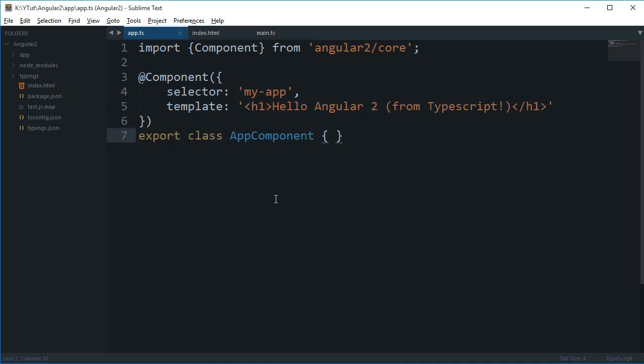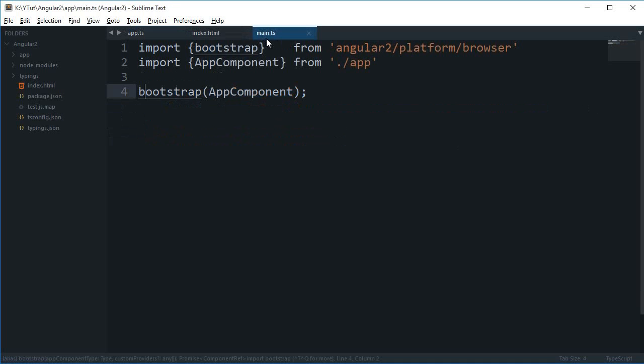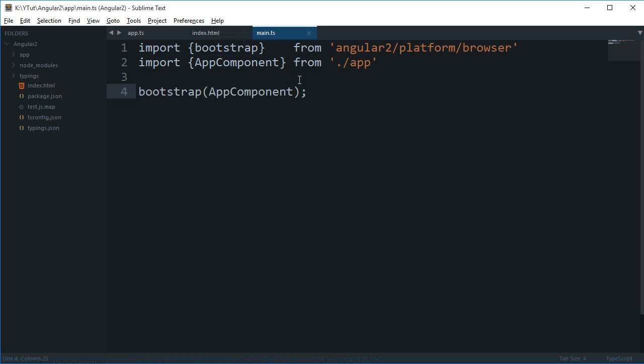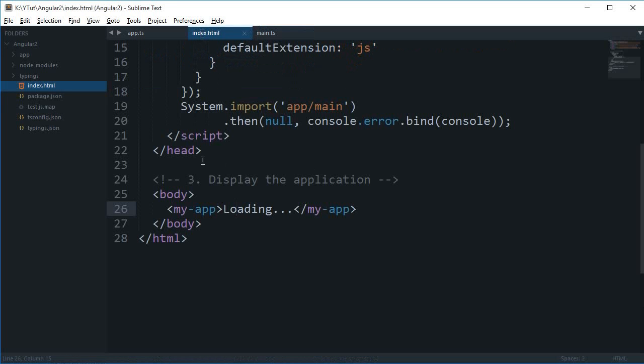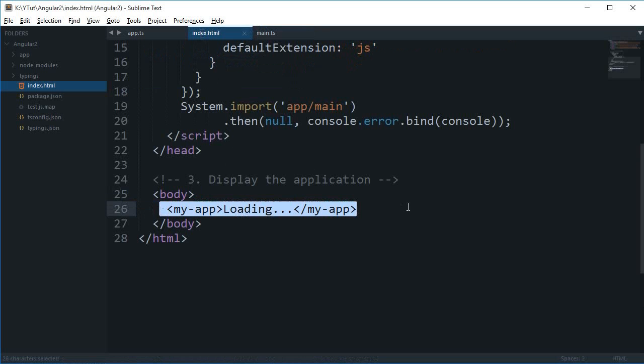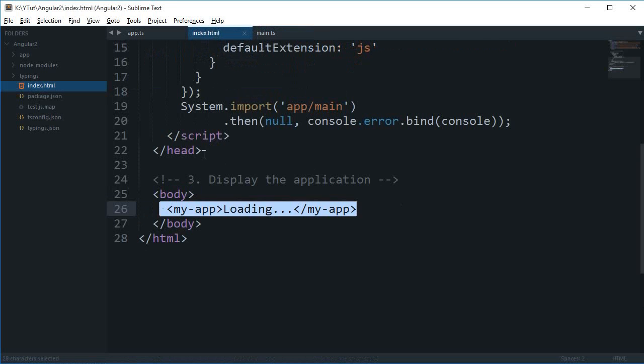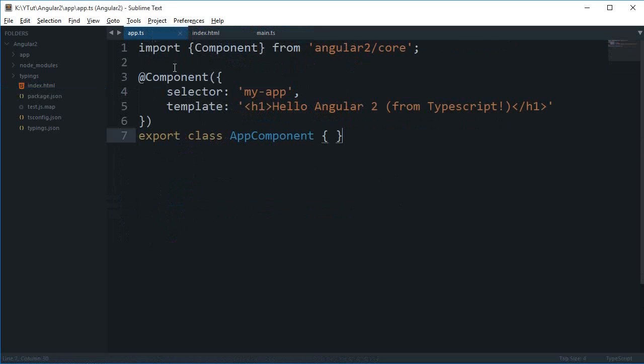We already know that in main.ts this bootstrap simply initiates our application, and then your index.html file, this bootstrap looks for my-app and populates it with this template.